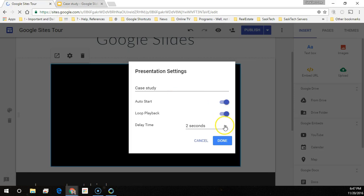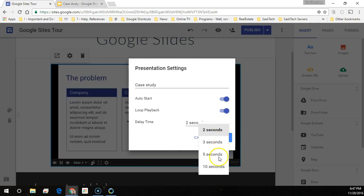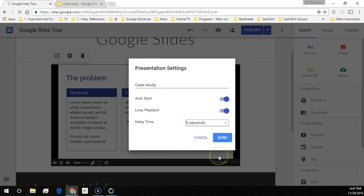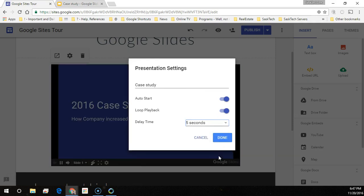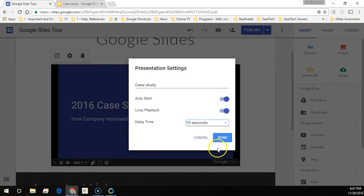Auto start option plays the slideshow based on the delay time that you set. Loopback will make the presentation repeat itself. This is great if you leave your computer on at a trade show and you just leave it at this site.